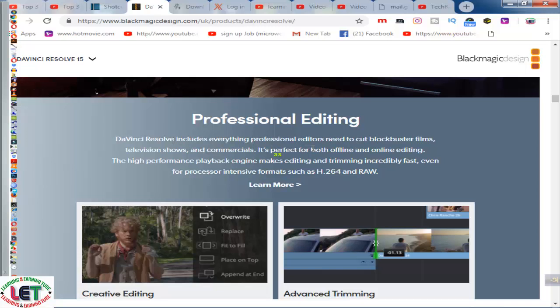This professional editor is needed to cut blockbuster films, television shows and commercials. It's perfect for both offline and online editing. This is the editing opportunity for this software. You can use this software offline or online.